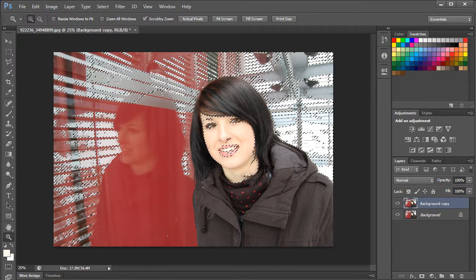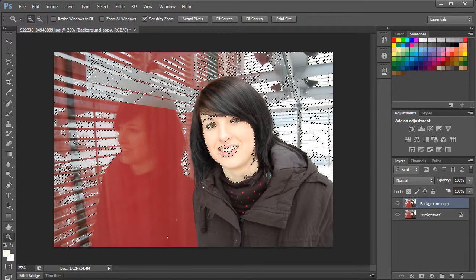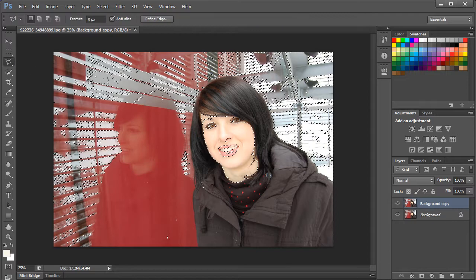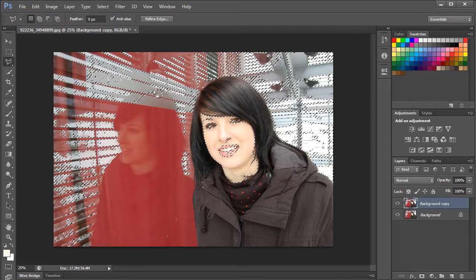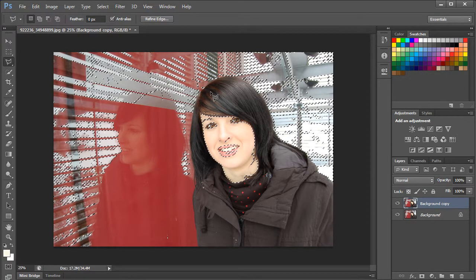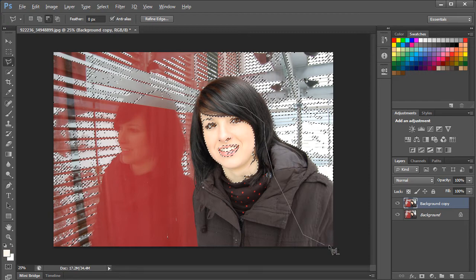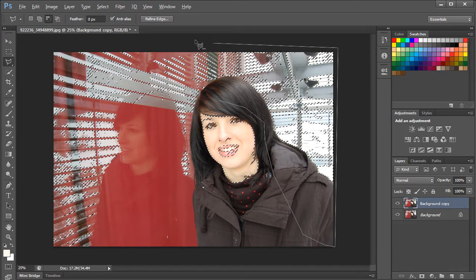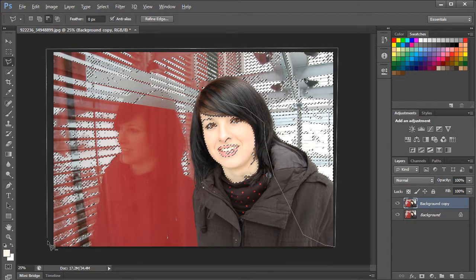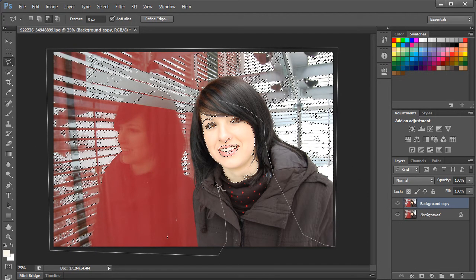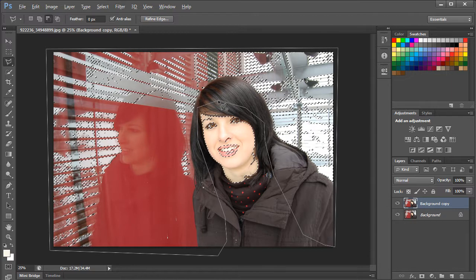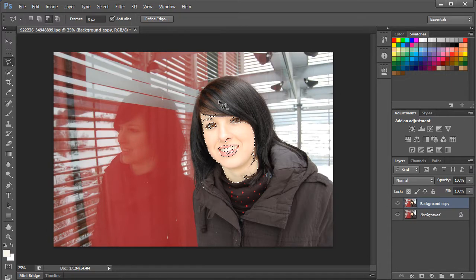With the selection active, let's pick up the lasso tool to deselect the irrelevant areas of the image. Press and hold the ALT key, and now we will make a rough selection of the background starting from the hair and covering the whole background. Once you connect the path, notice that the background selection is removed automatically.